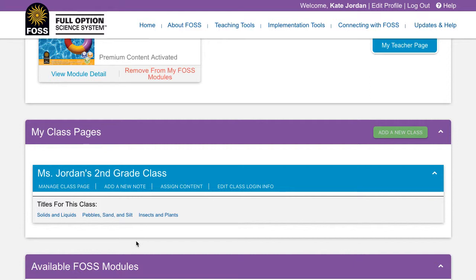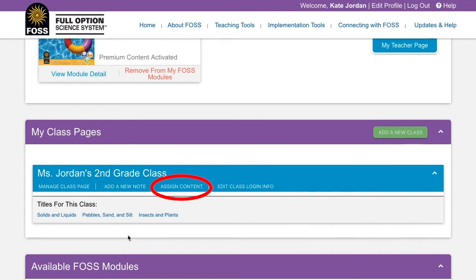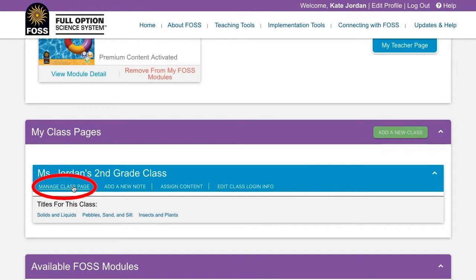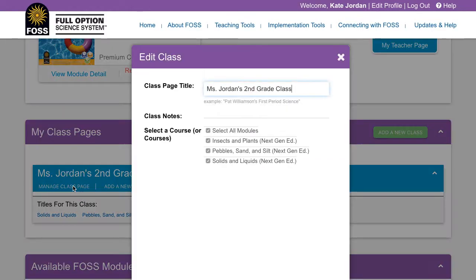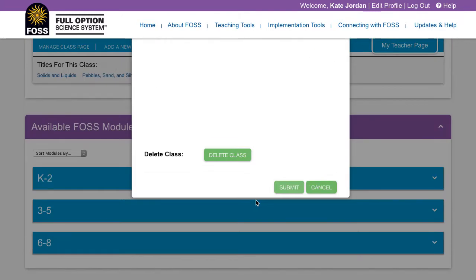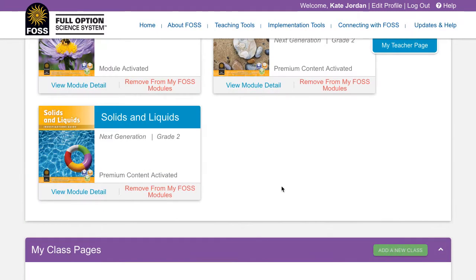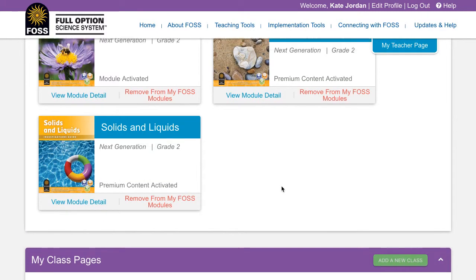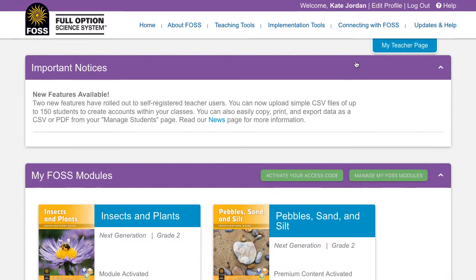Once your class is created, you will be able to add a note, assign content to the class, and edit the class password. Use the manage class page link to change the name of the class page, change the modules the class sees, or delete the class page. There is a separate video on how to assign content to your classes.